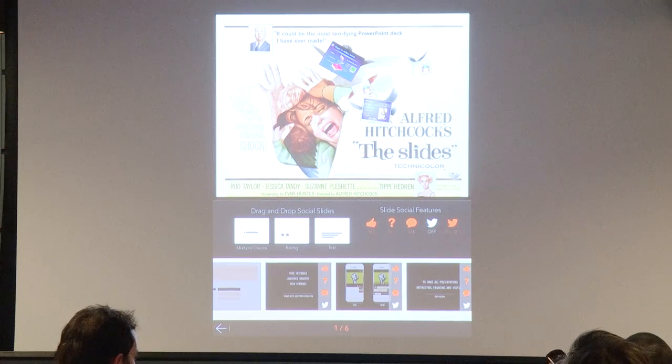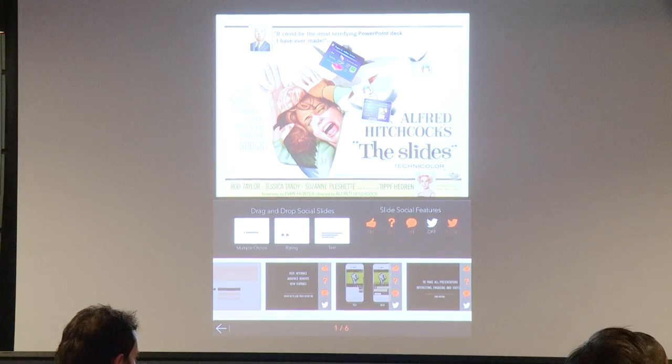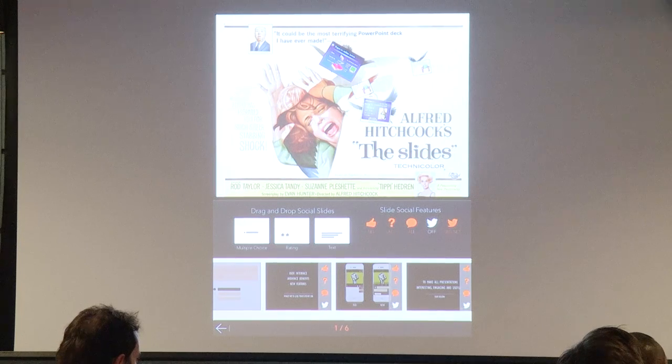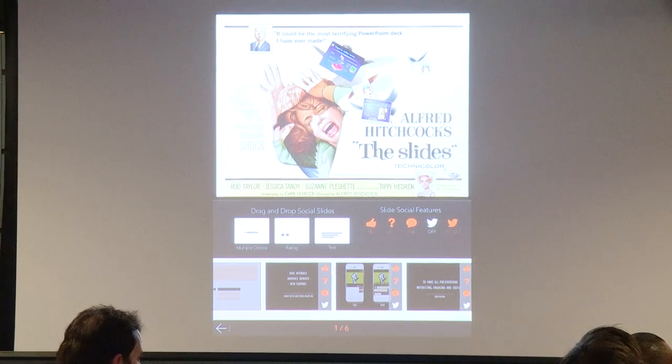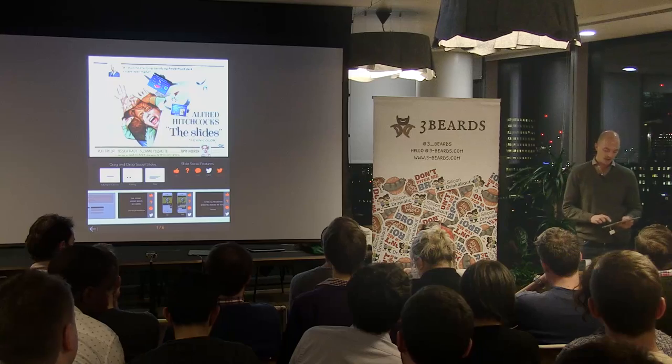You can also tweet the slides. I still see people sitting in audiences taking photos of screens. With this, you can actually tweet the slides directly.